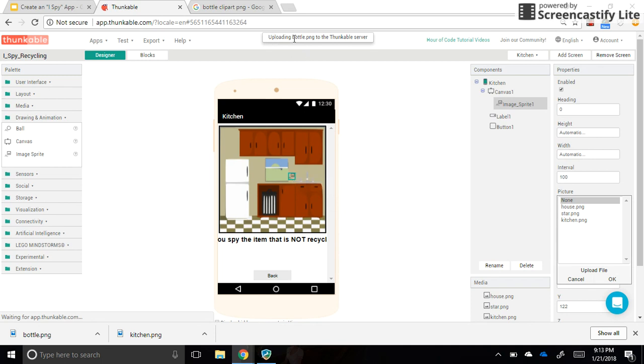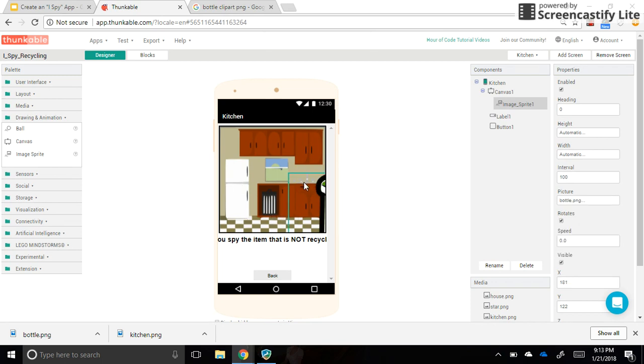What we're going to do is just continue finding the sprites and putting them in their locations. You may need to resize them.